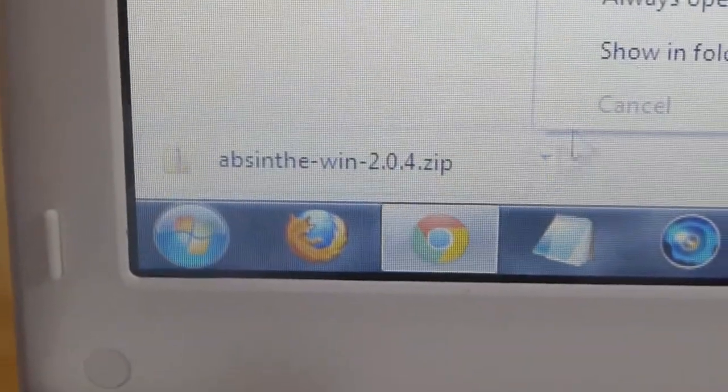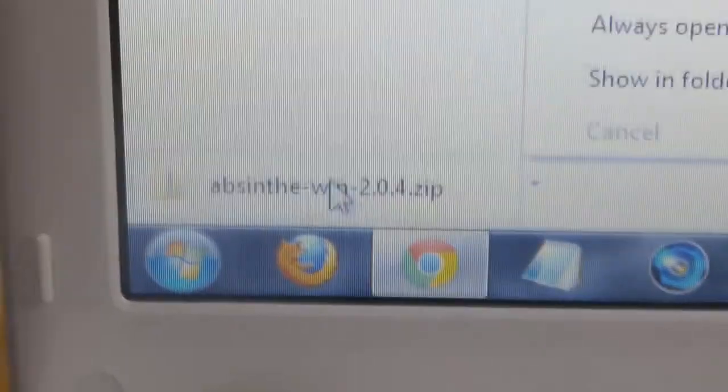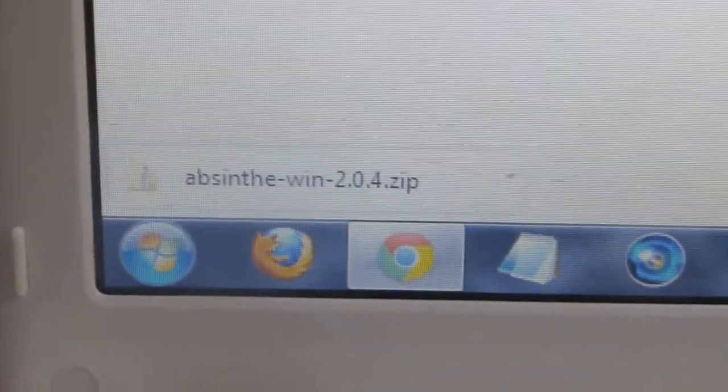You want to right click, or actually just drag it to the desktop, drop it on your desktop.